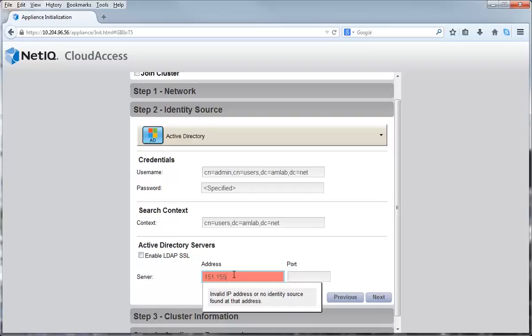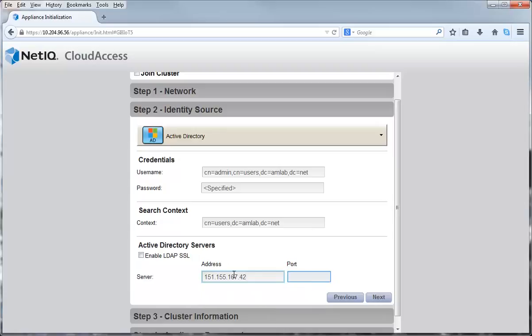Finally, I am entering the IP address and the LDAP port for communication to the identity source server. In this video, I am using the default unsecured port of 389. For secure communication, use port 636. Click Next to continue.